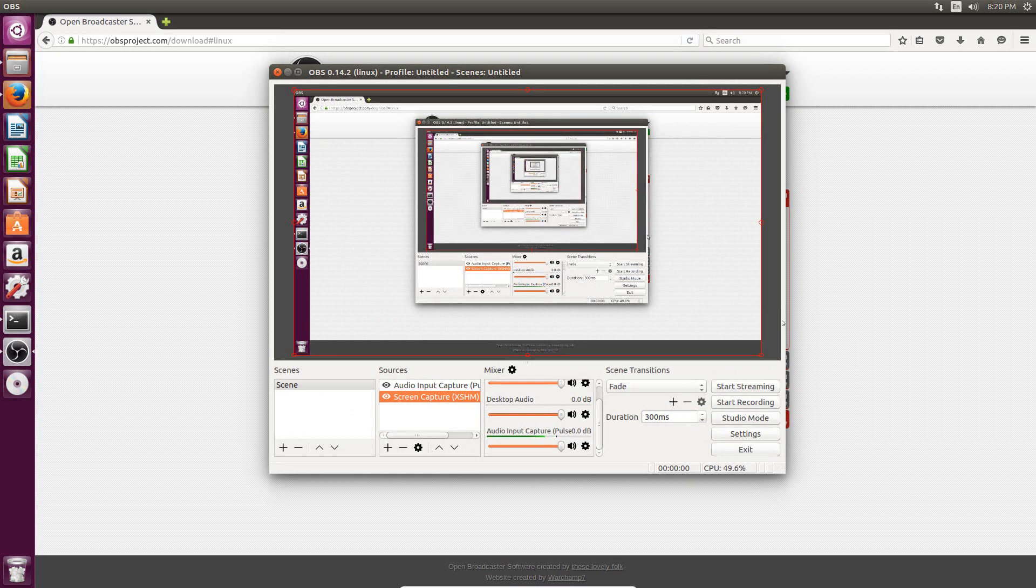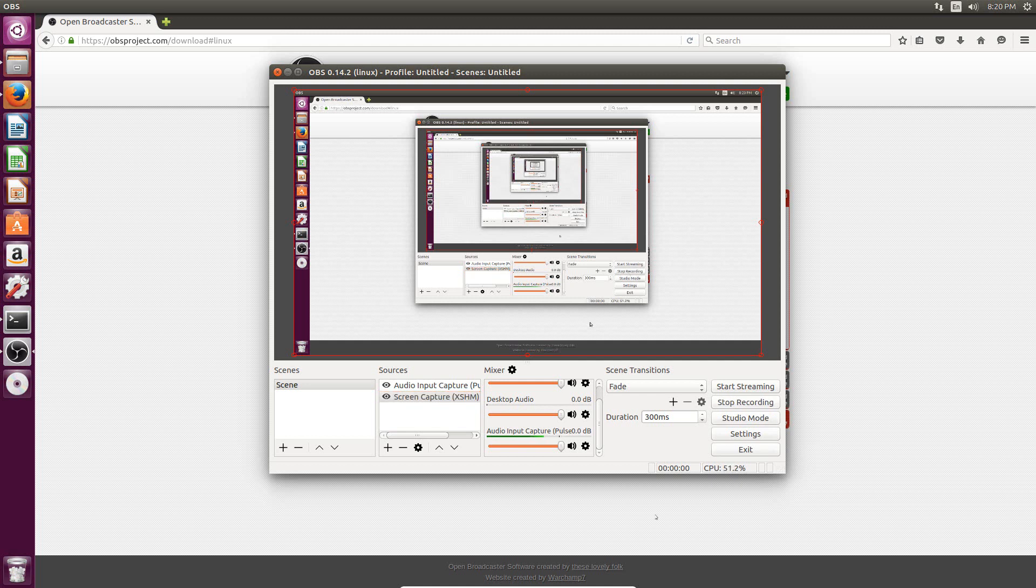So now to actually record the screen, we just hit the start recording option right here. And then we do whatever we want it to record. And then as soon as we're finished, we just hit the stop recording option. And now we can actually view the output file. So this is the file that you would upload to YouTube or something like that if you wanted to record your screen.